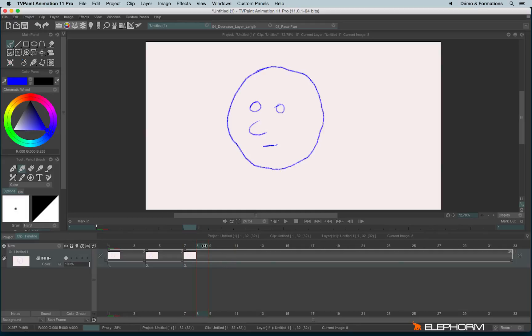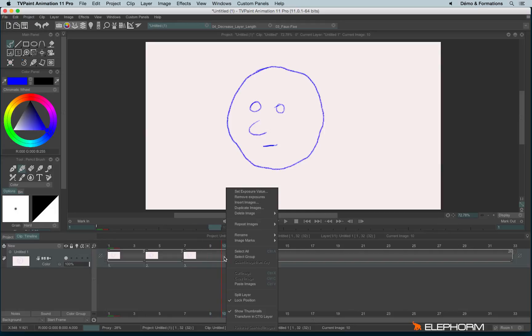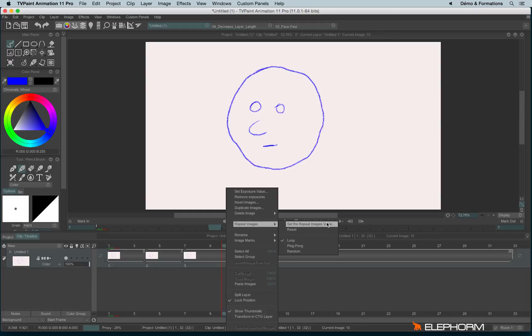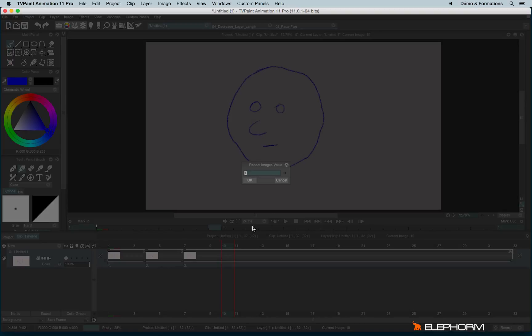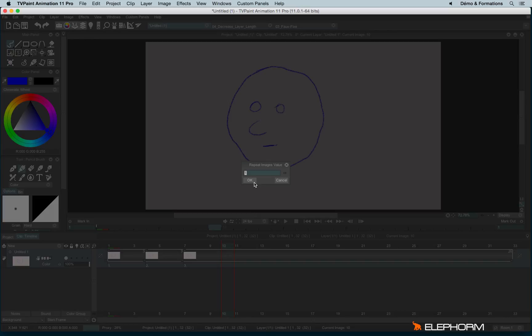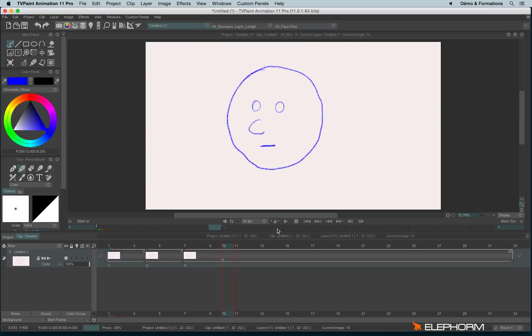And now I have to be on the fourth image in the instance, so the third exposure cell. So one, two, three and I have to be on this image like this. I make a right click, repeat images and I set again the repeat image value. And so as I have three instances with three images, the value must be nine. Okay, enjoy.